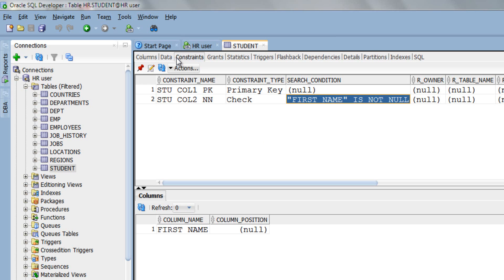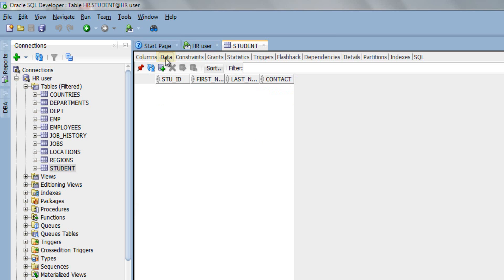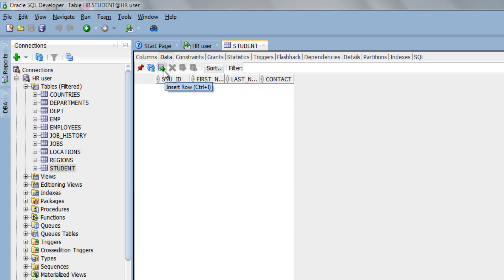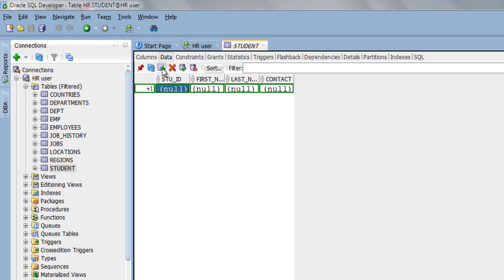Step 4: Now to insert the data, click the data menu here. This will open up a data window. Now to insert a new row, either click this green plus button with the document icon or simply press control plus I if you are using Windows machine or command plus I if you are on Macintosh machine.